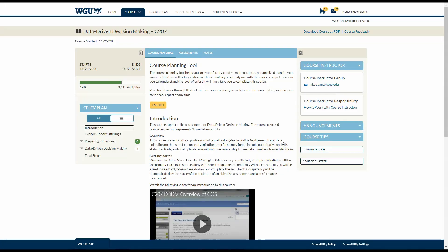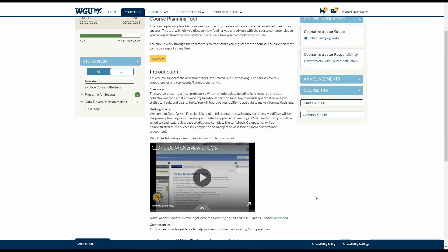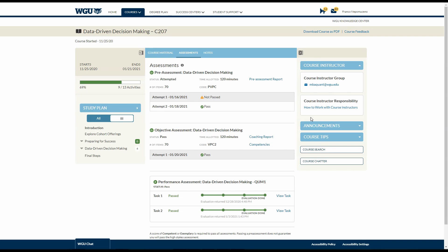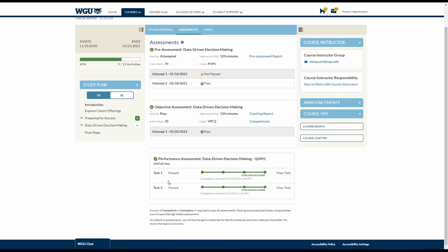All right. So data-driven decision-making, C207. This is an easy course if you really dig into it. Like I said earlier, I can't show you everything because WGU will flag me. But just a pre-assessment, objective assessment, and two papers that needs to be passed. Usually, these are not together. But in this course, you have to do it all.